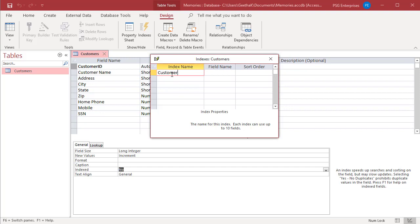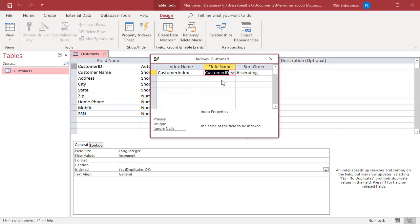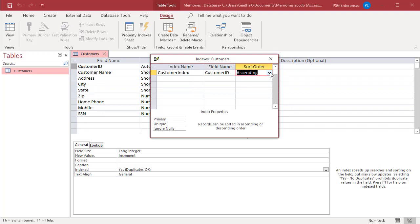In the Field Name column, click the arrow and then select the first field that you want to use for the index from the drop-down list. If you want to change the sort order of the field's values, click on the Sort Order column and select Ascending or Descending. Default is Ascending.